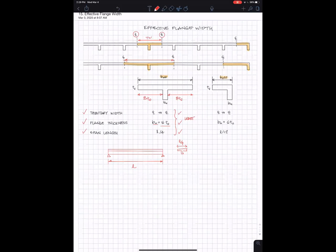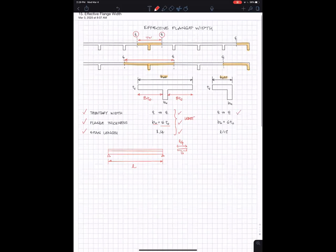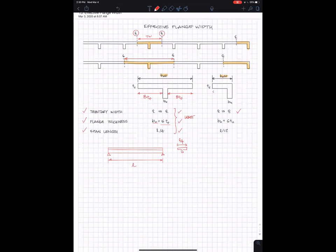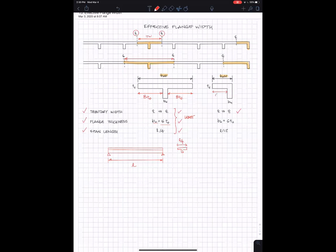The expressions change slightly. Of course, you still have the tributary width center line to center line, but there's only a center line on one side. The difference for the flange thickness: first of all, there's only one ear. This effective flange width from this case, this overhanging length of that—what I'm calling the ear—so you have just one ear on one side. Instead of eight flange thicknesses, it's only six flange thicknesses.